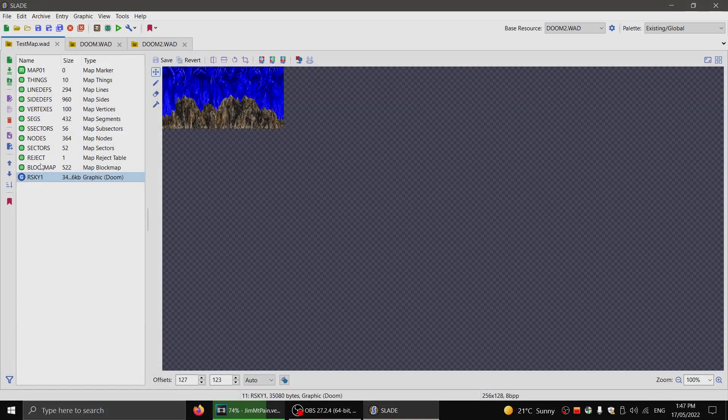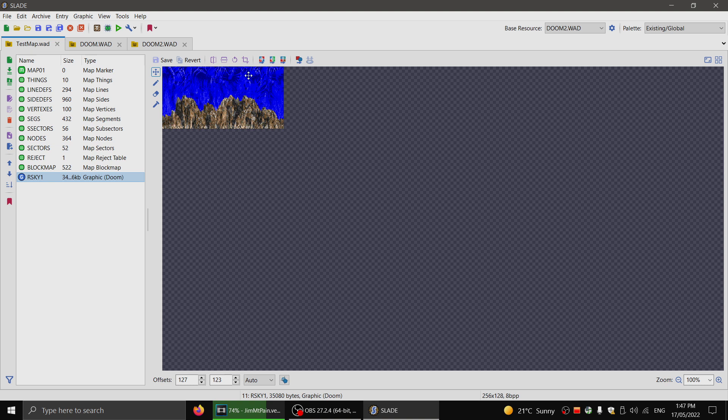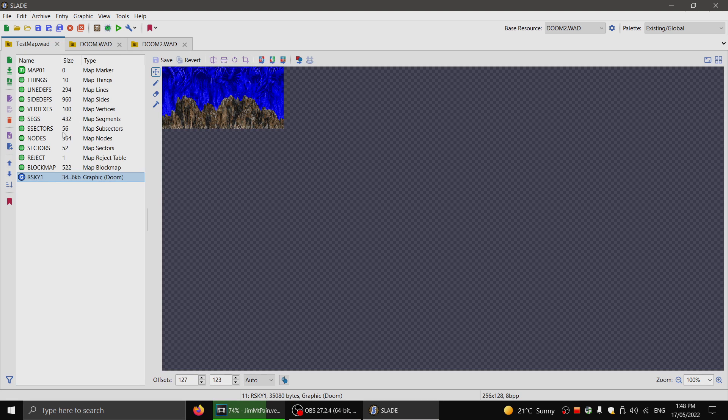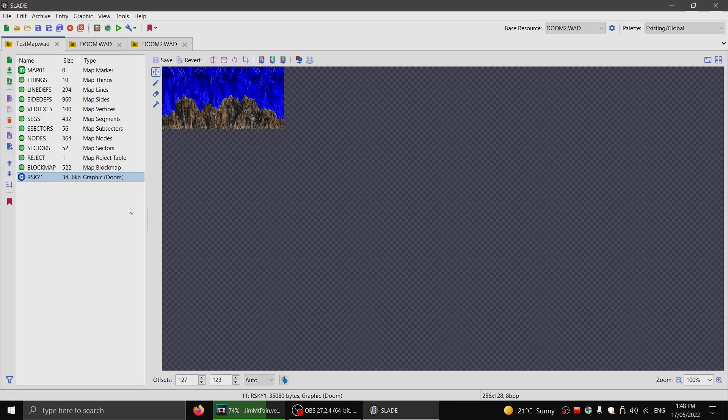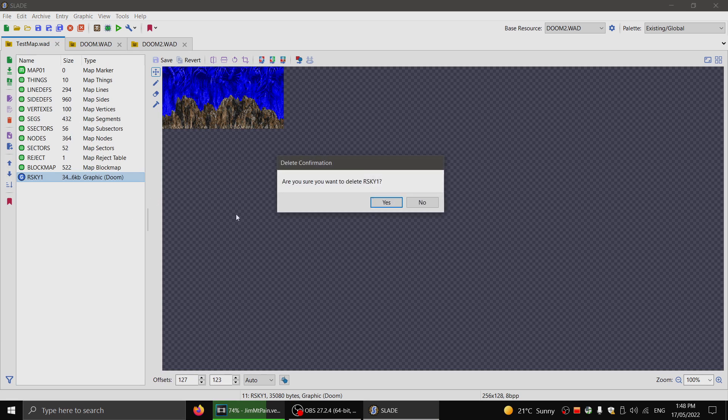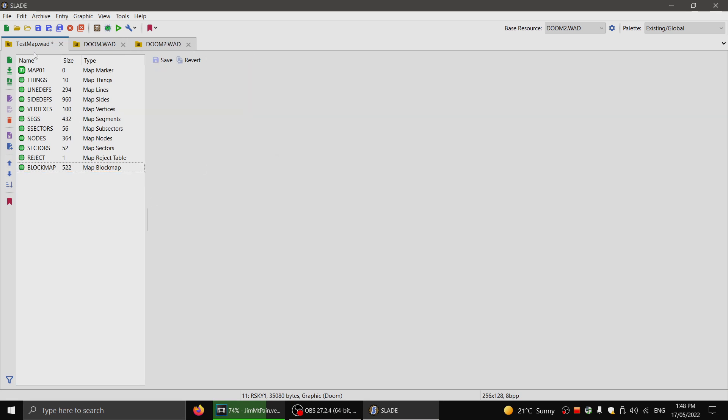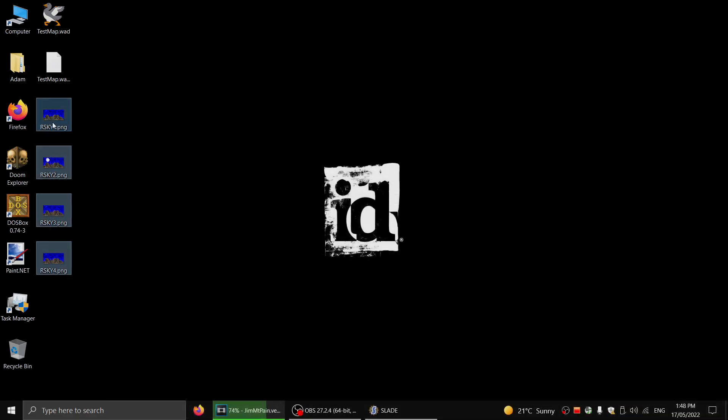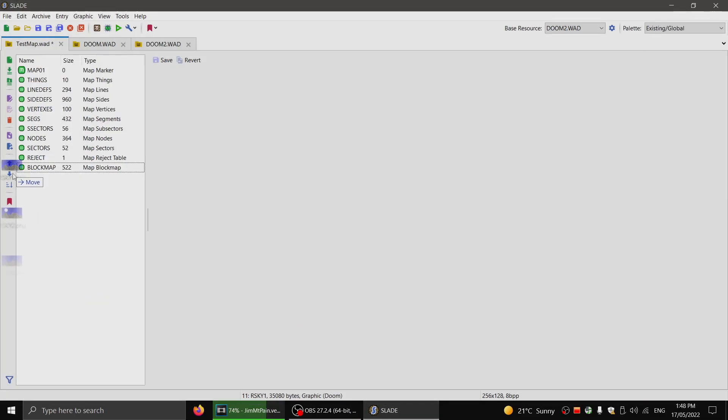So I'll get rid of this. This is the easy way for just, you know, most people only need a sky like this. So if you've done it like this, you're all done. But this is just for the long sky. So I'll get rid of this demonstration lump here. And I'll import all of these into Slade.